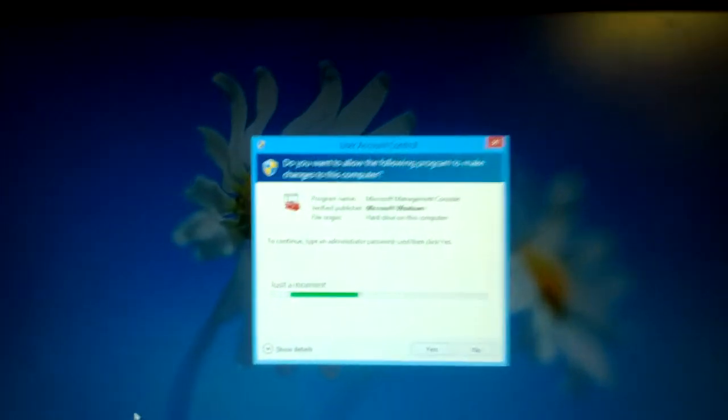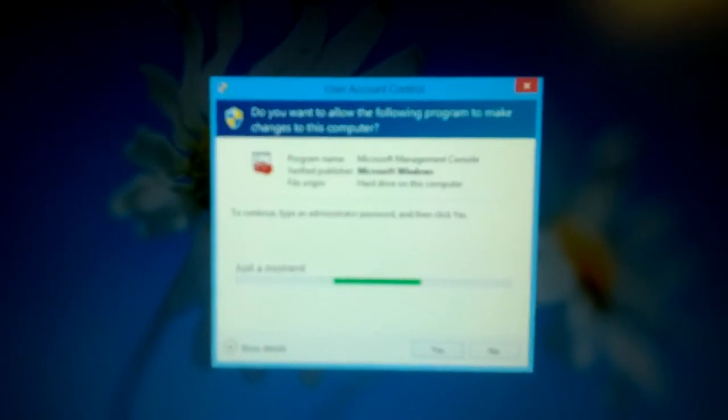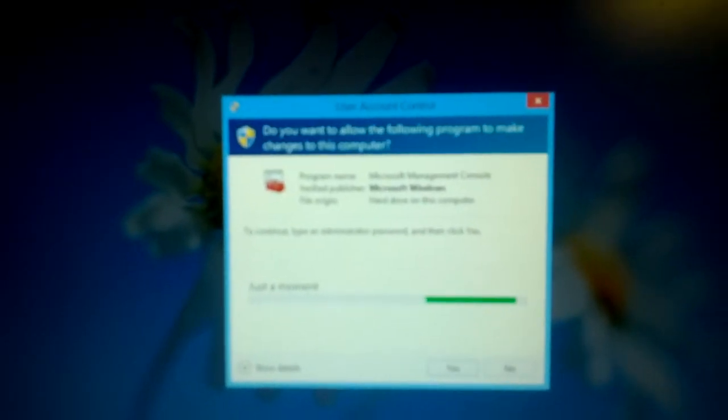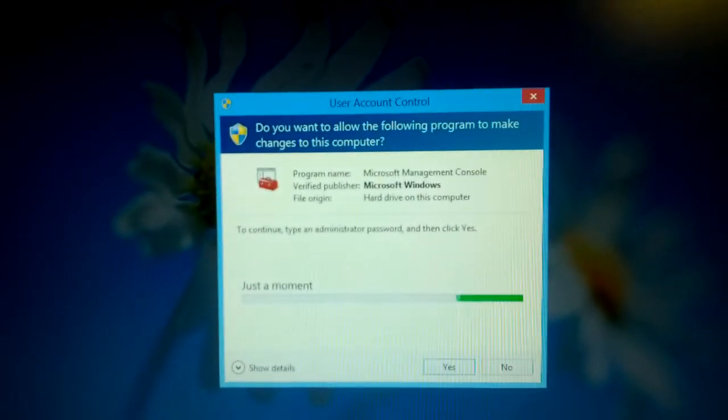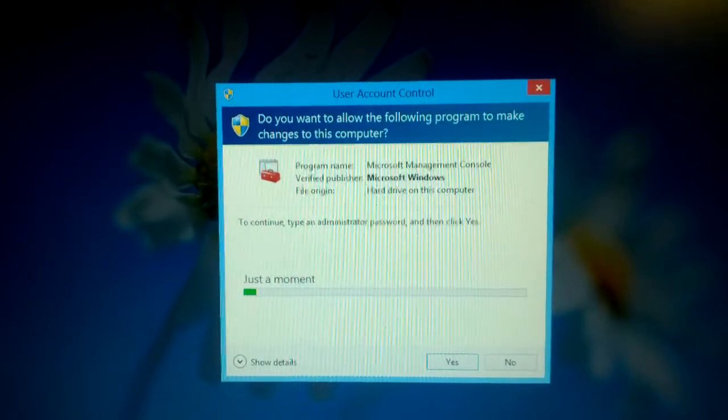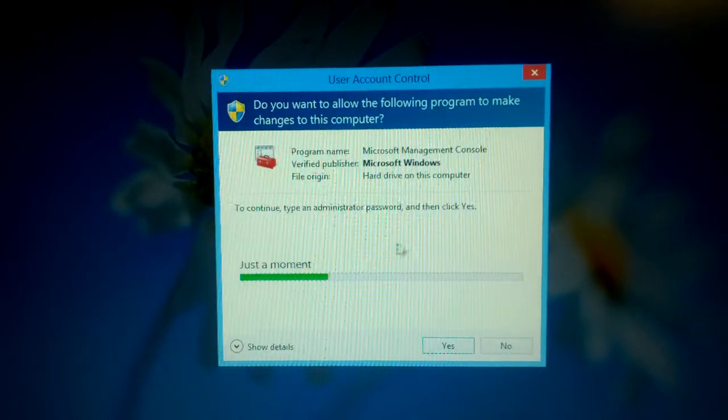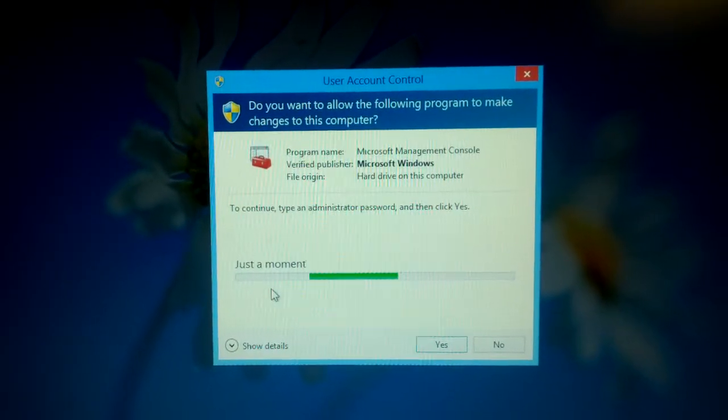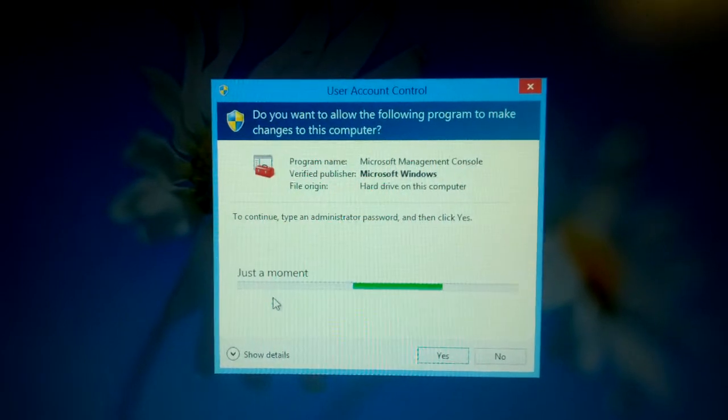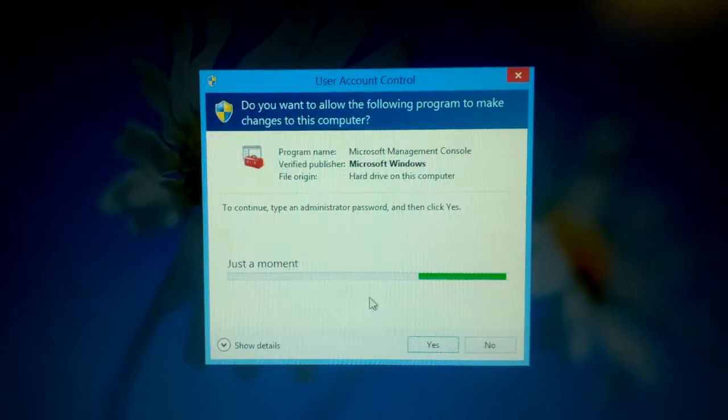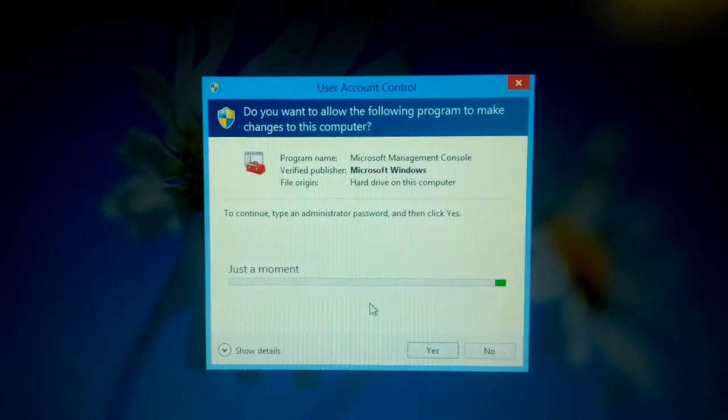And then this happens to me. Instead of my nice little UAC window that pops up immediately, it says to continue type an administrator password, and then click yes. And it says just a moment. And I've got to wait here. And wait. And wait.